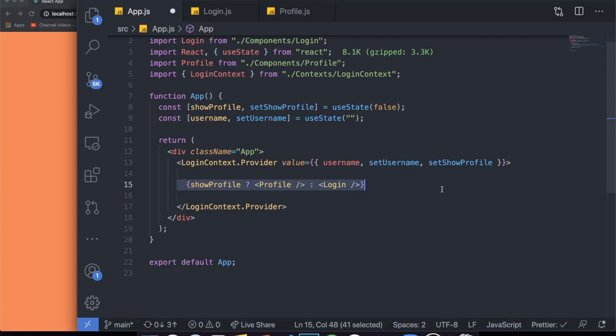That's the basic idea of the Context API — you create context providers, pass states from the parent to all the children you want to have access to that state, and inside them you use the useContext hook to access the values and the functions that change those states. I really hope you enjoyed this video. If you have any questions, leave them below, subscribe because I'm posting every single day, and I'll see you next time.